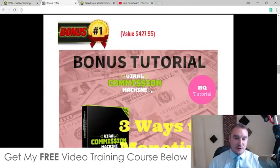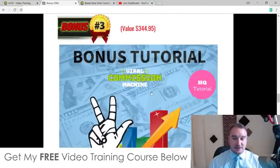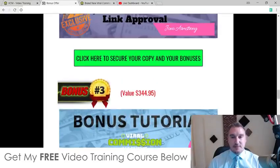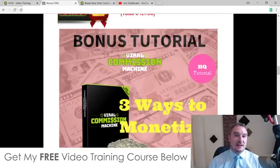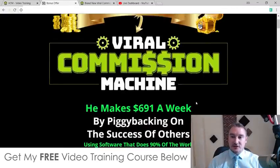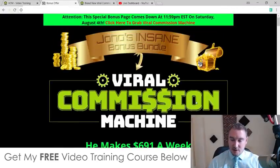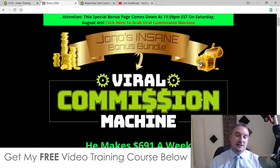Check out the demo and check out my bonuses because I spent a ton of time making these bonuses so that you can get the best out of Viral Commission Machine. That's it from me — I hope you enjoyed my Viral Commission Machine review and I'll speak to you soon. All the best, take care.